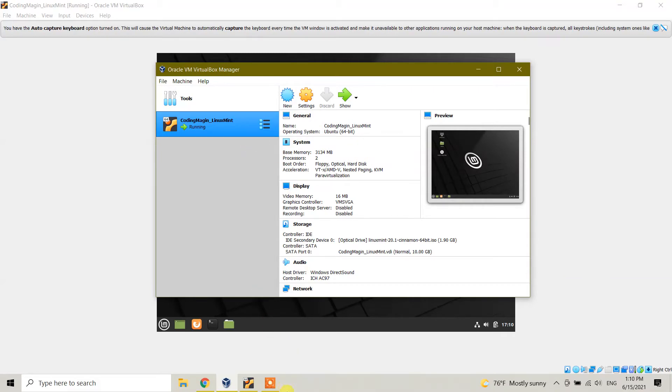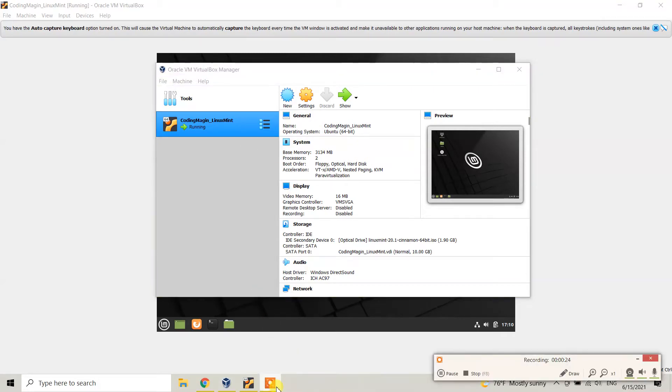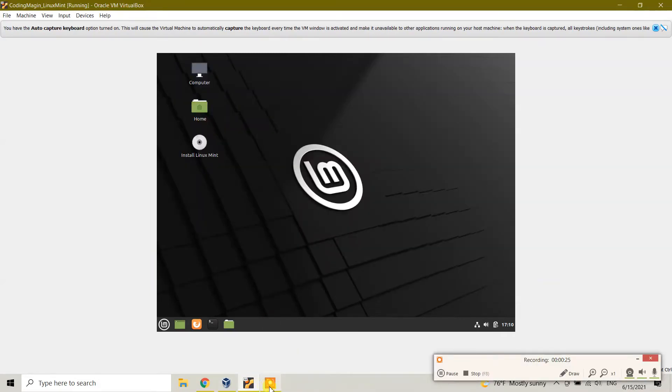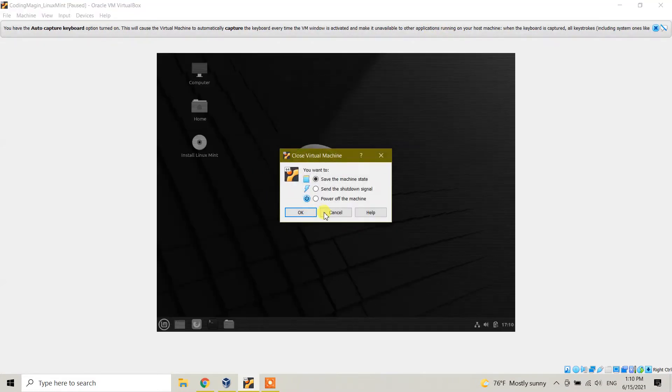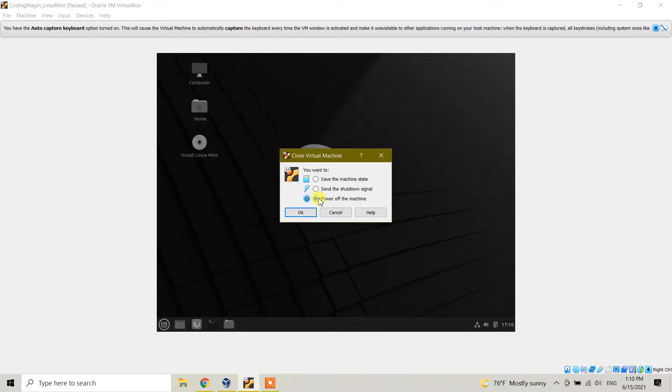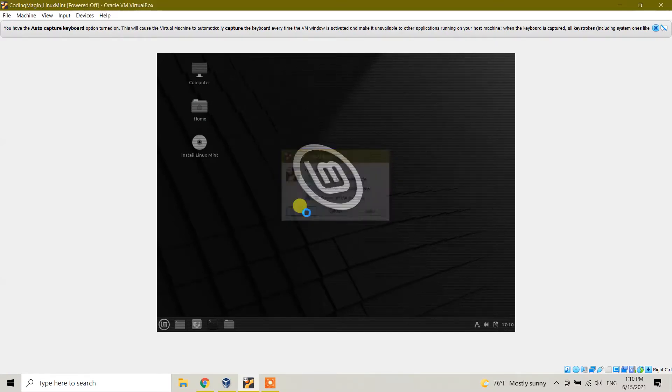To delete it completely, first what we need to do is close this. If it's open, close it. If it's not open, power off the machine.